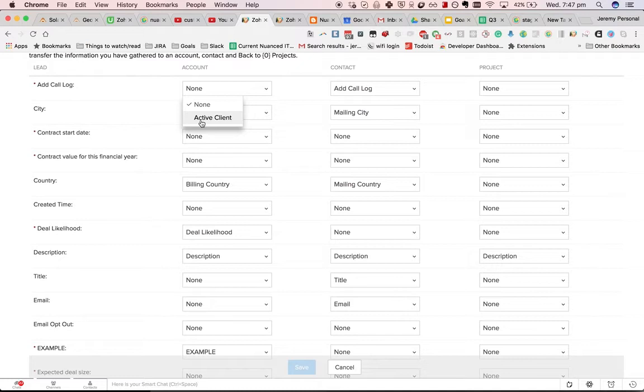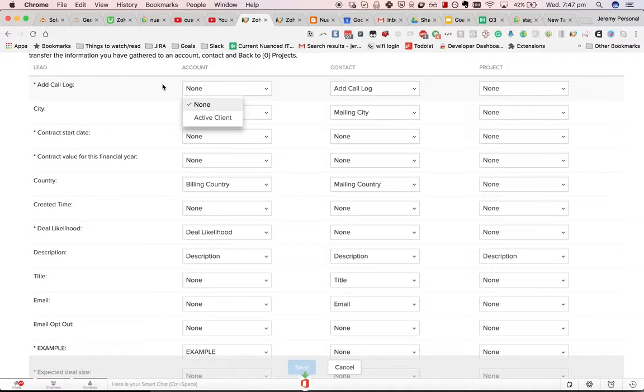If I did want to map it across, what I would need to do is create the custom field in the accounts module first and then map it to the relevant part.